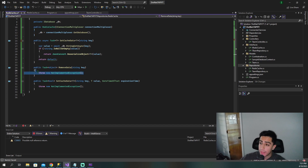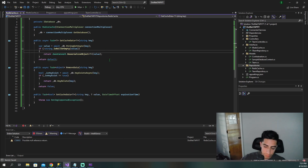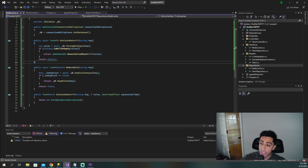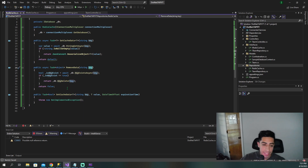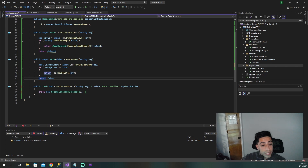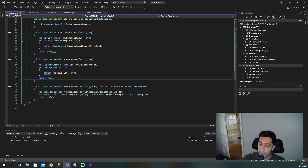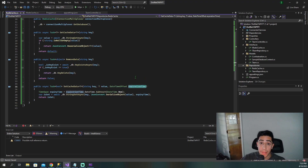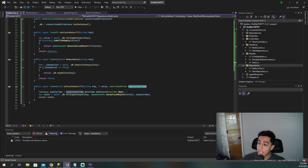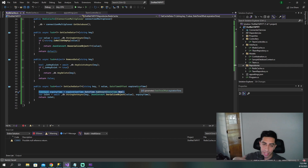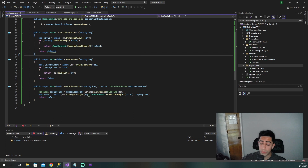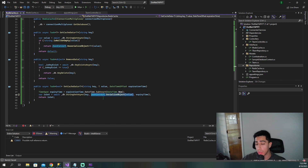Now let's move on to RemoveData — very similar, just slight tweaks. We make it async as well. We pass in a key, check if that key exists in the cache — if it does, delete it given the key; if not, return false, since it doesn't exist in the cache. Finally, for SetCacheData, we also make it async. As mentioned at the interface, you pass in a key, a value, and an amount of time you want the data to live. We subtract whatever expiration time you pass in from the current time — so it could last five minutes, ten minutes, a day, whatever you want. Then we serialize the object so it can be stored properly in the cache, pass in that expiration time, set it, and you're done.